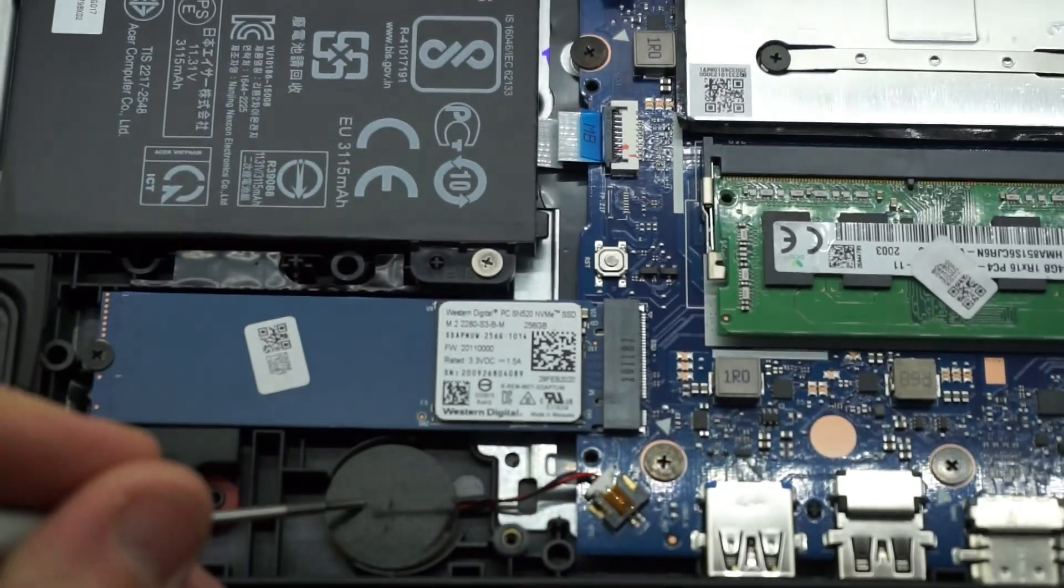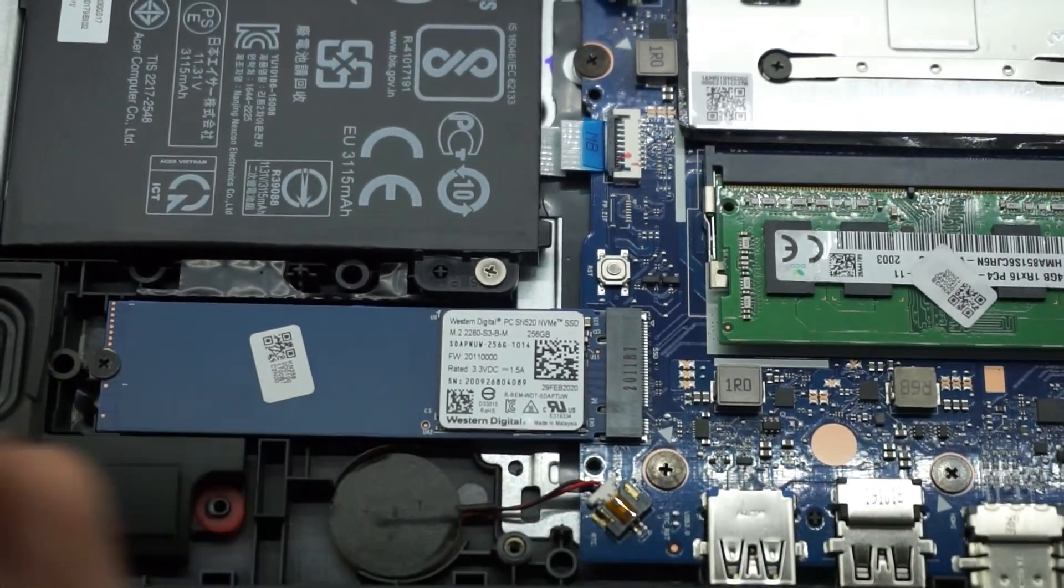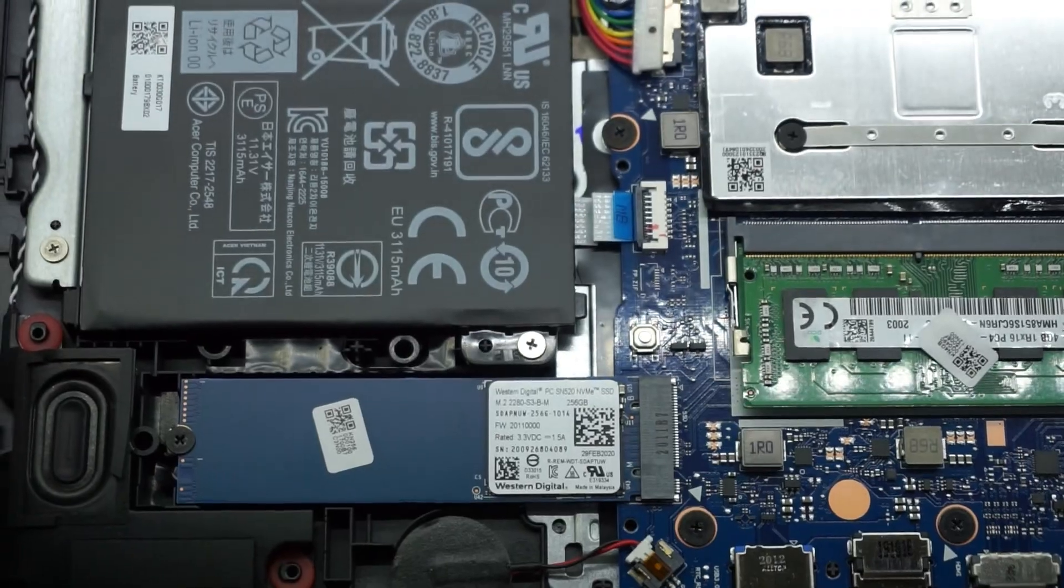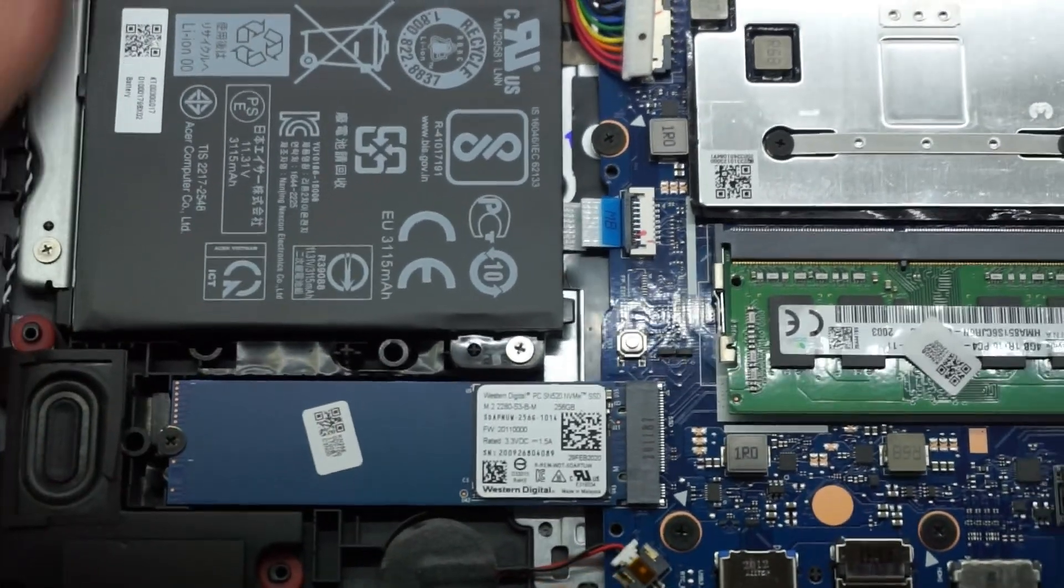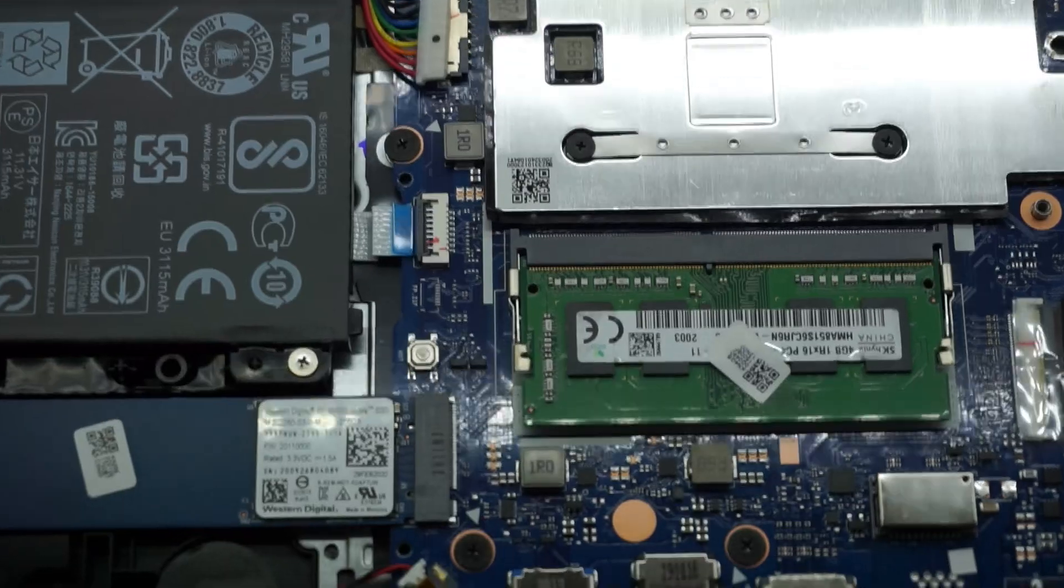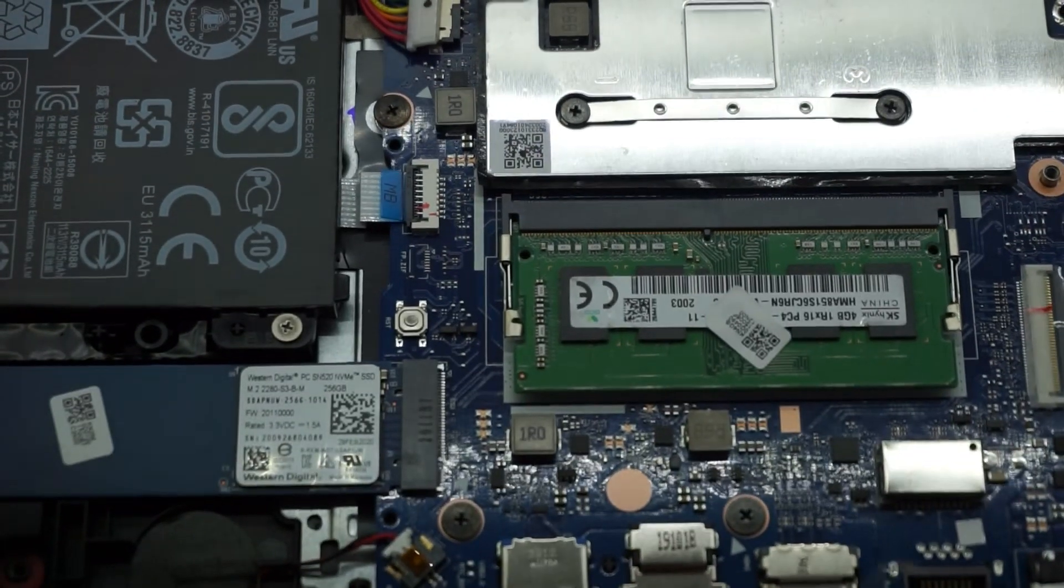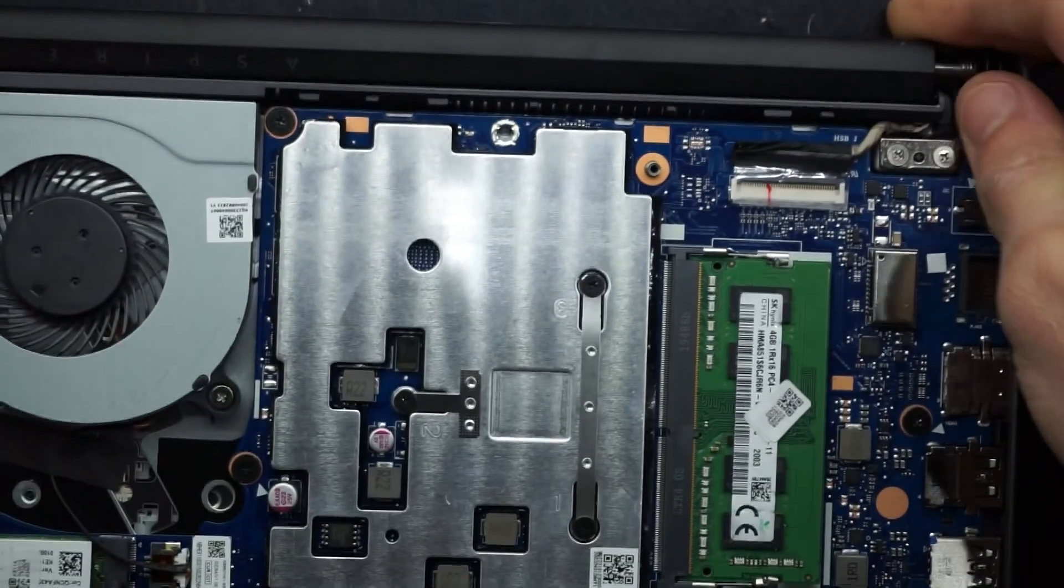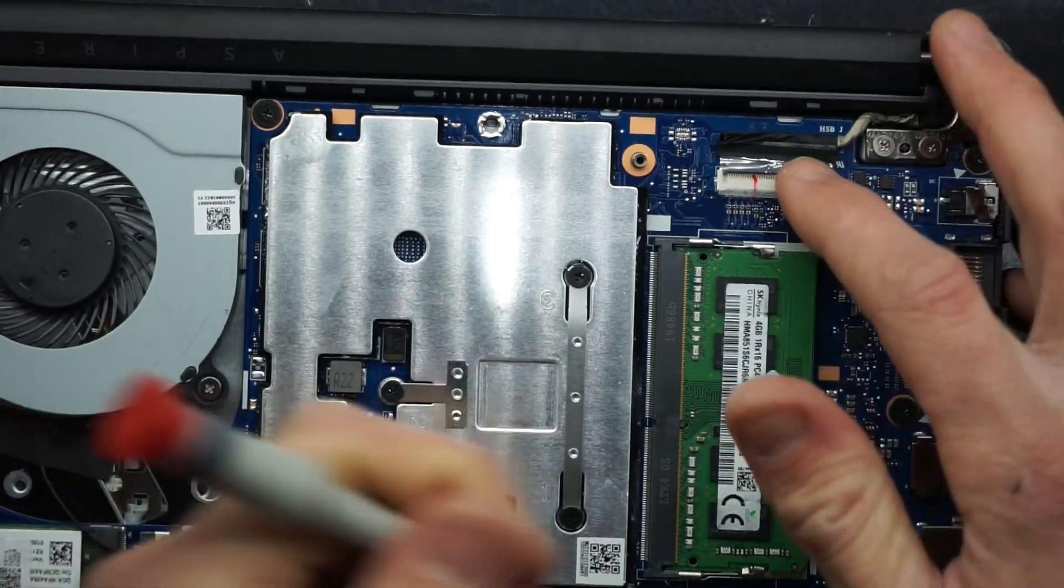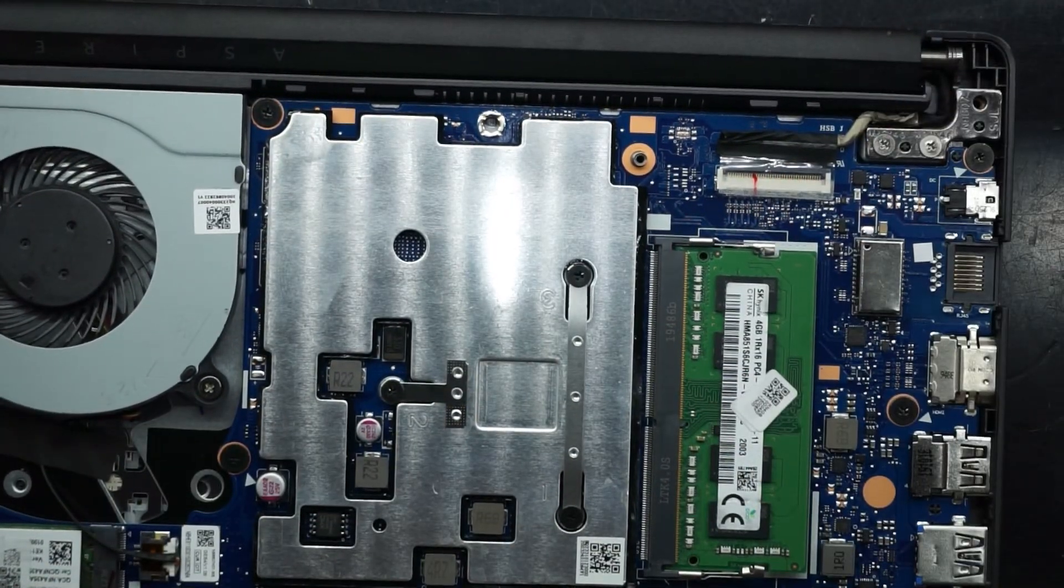Also have the CMOS battery here and another loudspeaker down here. Looking along this side of it, we have the display cable over this section up here. So that is replaceable.